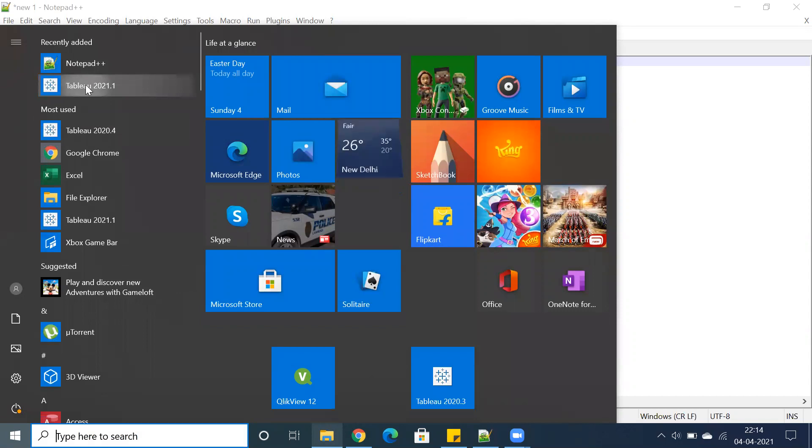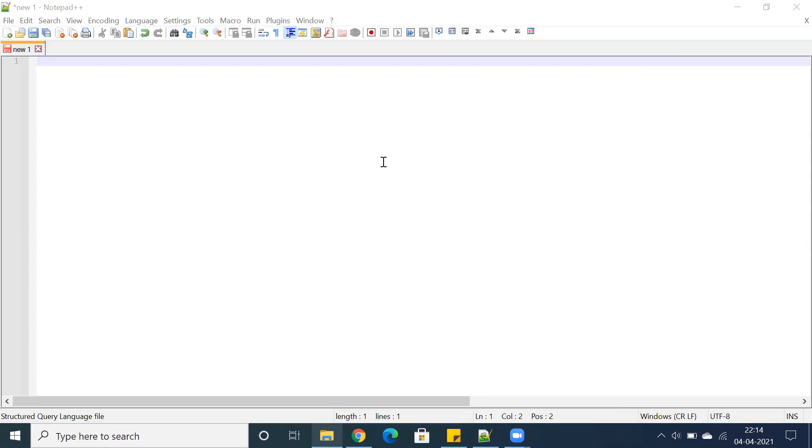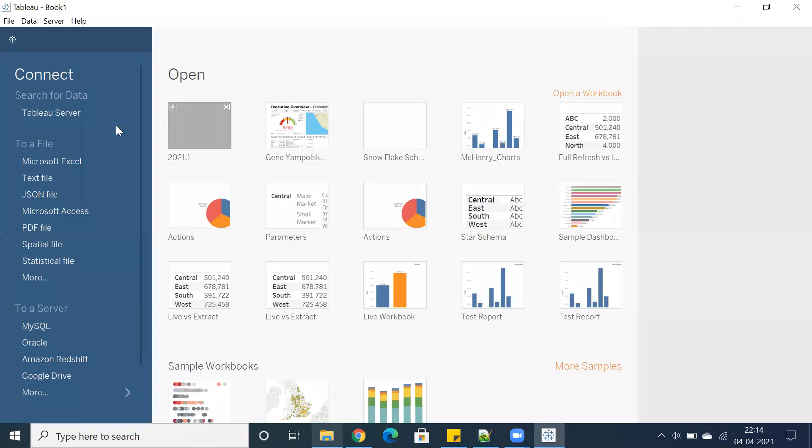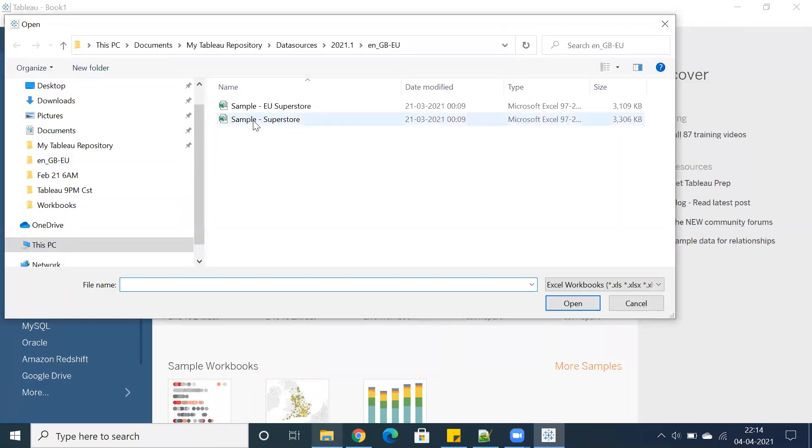I have installed 2021.1, which is the latest version, and this is one of the exceptional points which they have introduced—the concept called quick LOD. Let me connect to Microsoft Excel.